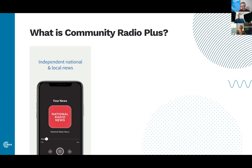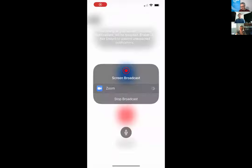Everyone's fortunate to have an organisation like the CBAA to champion community radio and provide resources. It's not something thrown down onto individual broadcasters — it's something everyone can benefit from, whether they have the resources or not. The community sector is a really unique sector, especially in Australia compared to community sectors around the world.